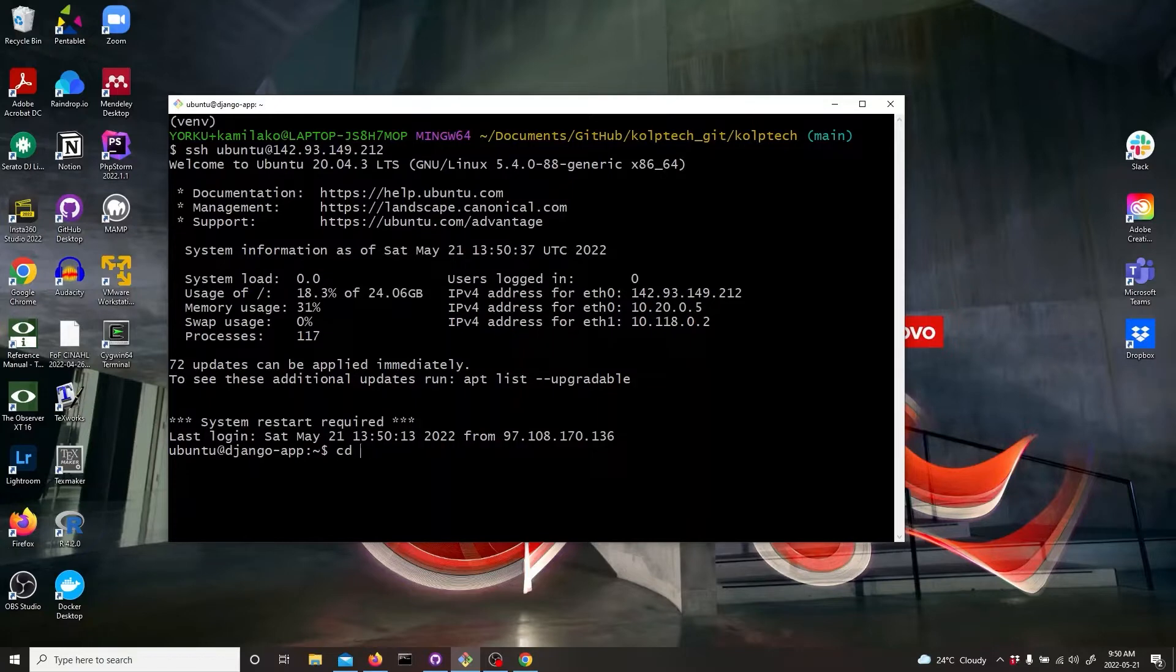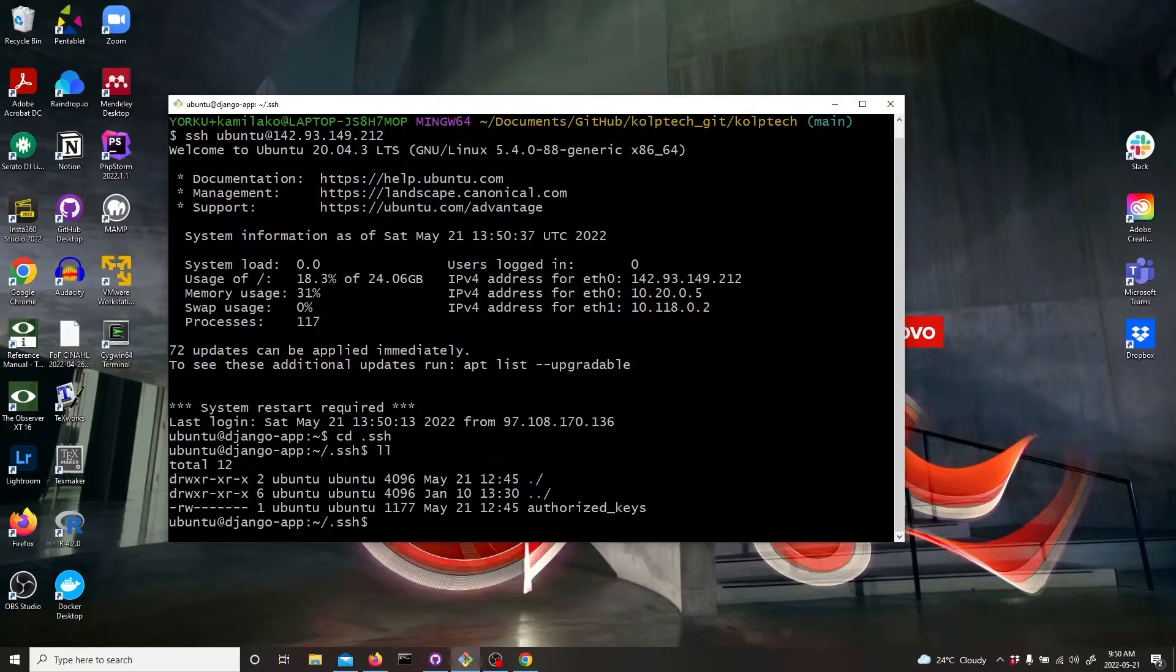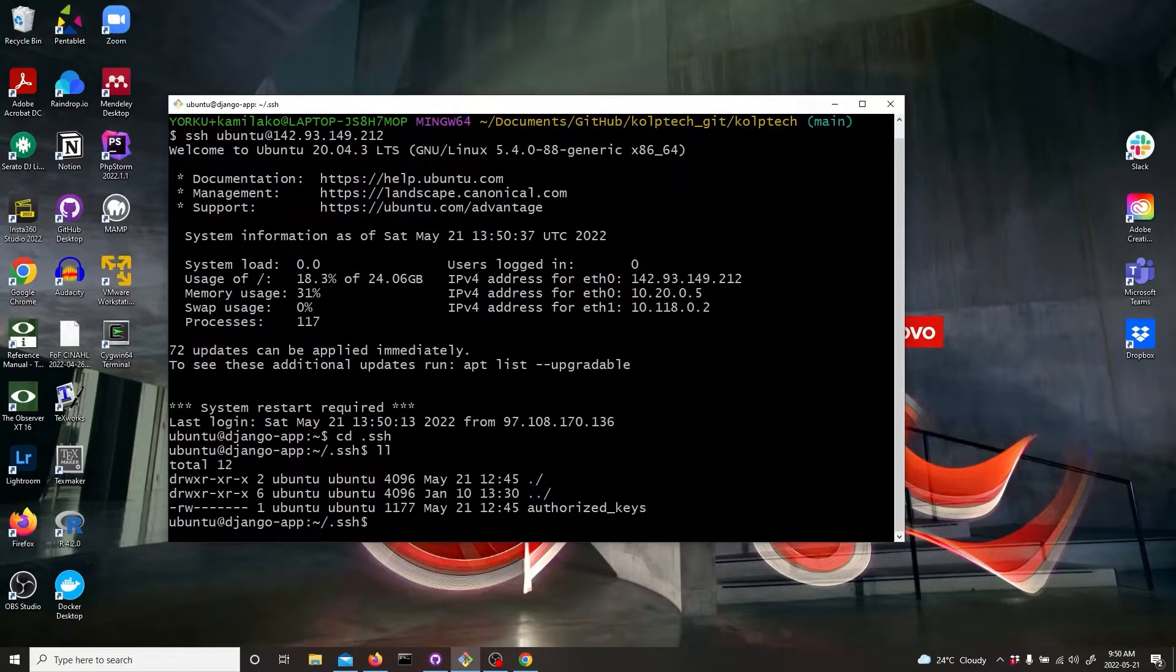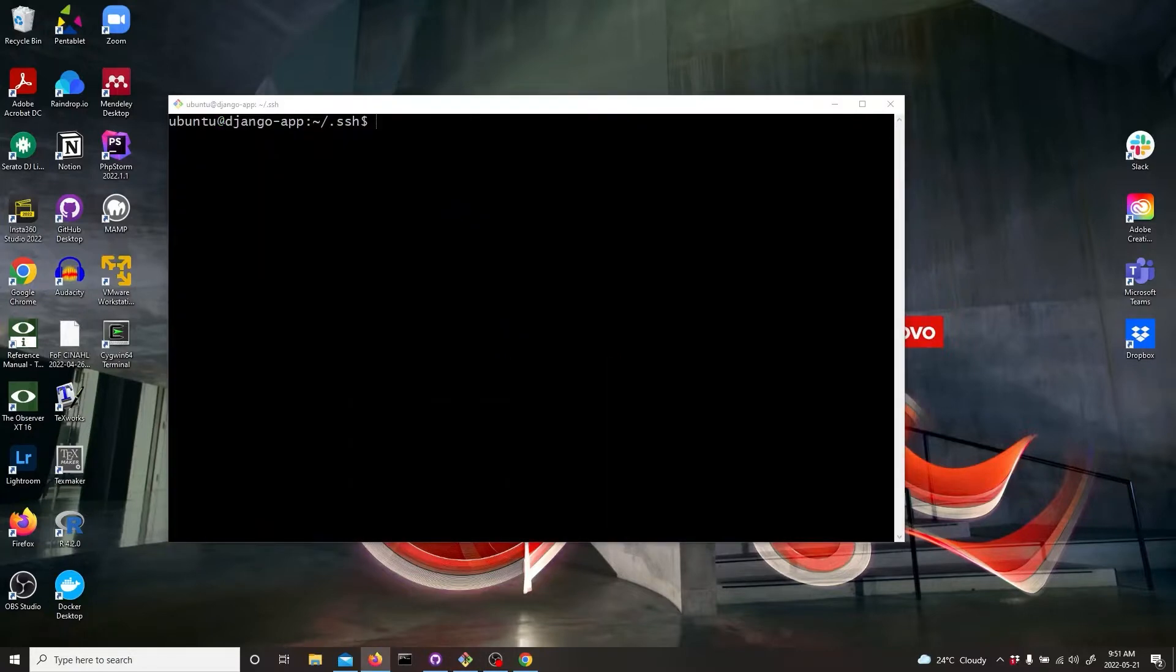And then let's cd into the SSH folder. And here we see that there are no keys and we need to generate them.